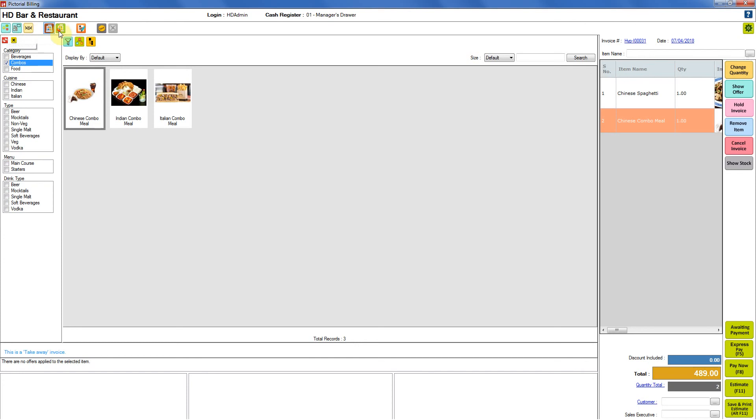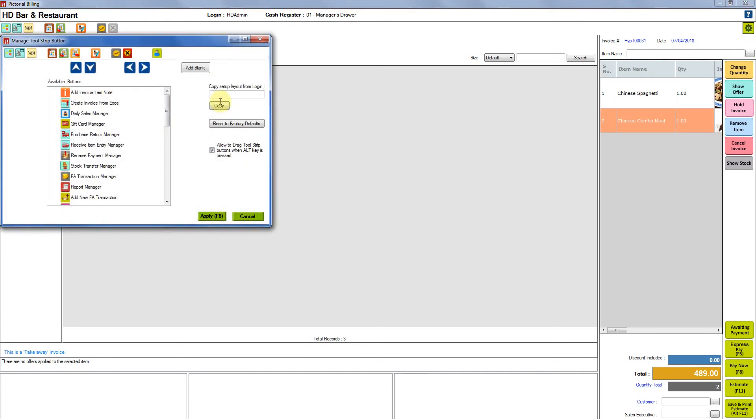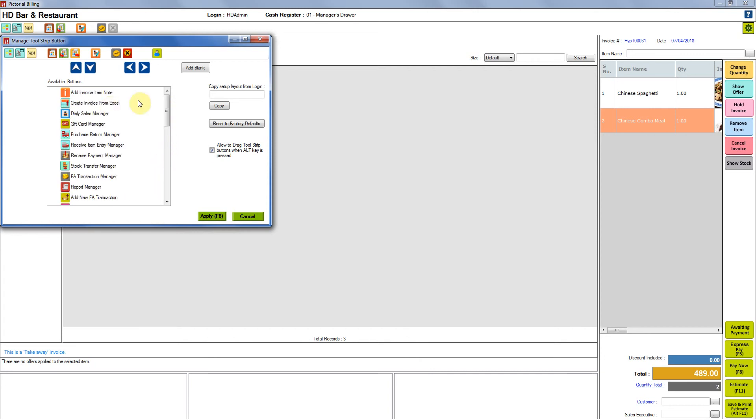Do not worry if you don't find it over here. You can go ahead and click on the setting button and you can see here all the available buttons that we have. You will definitely find it over here.